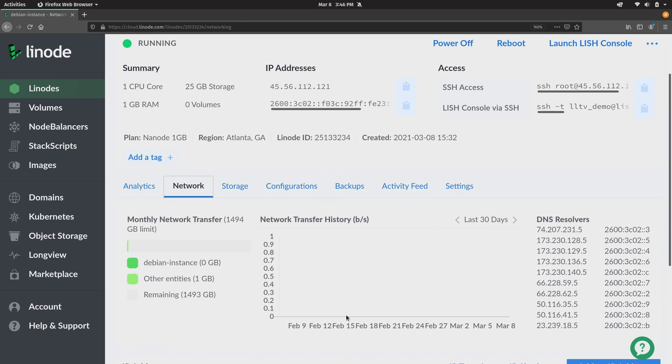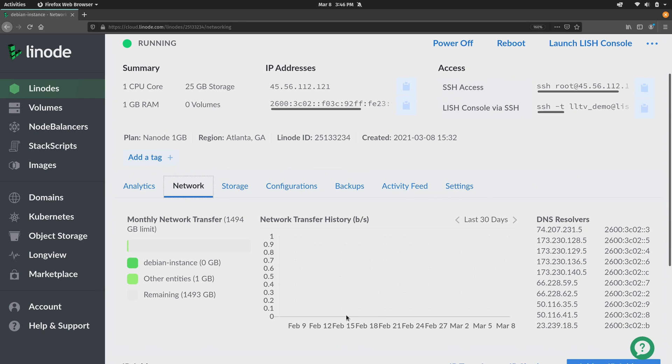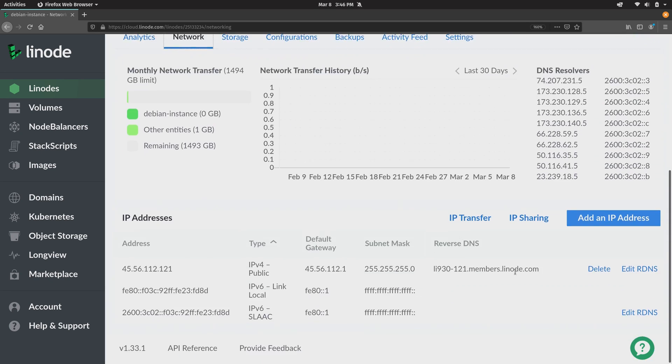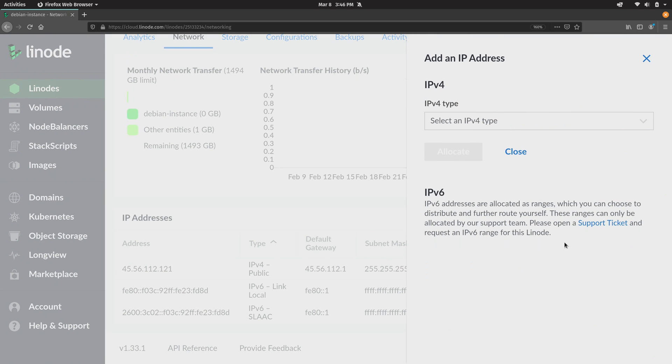If you do require a second publicly available IP address you will need to provide justification for that in order to get that set up. But you could absolutely do that if your configuration requires that. All you should have to do is submit a support ticket and just let them know what your needs are and they will work with you. But here let's go ahead and add another IP address.